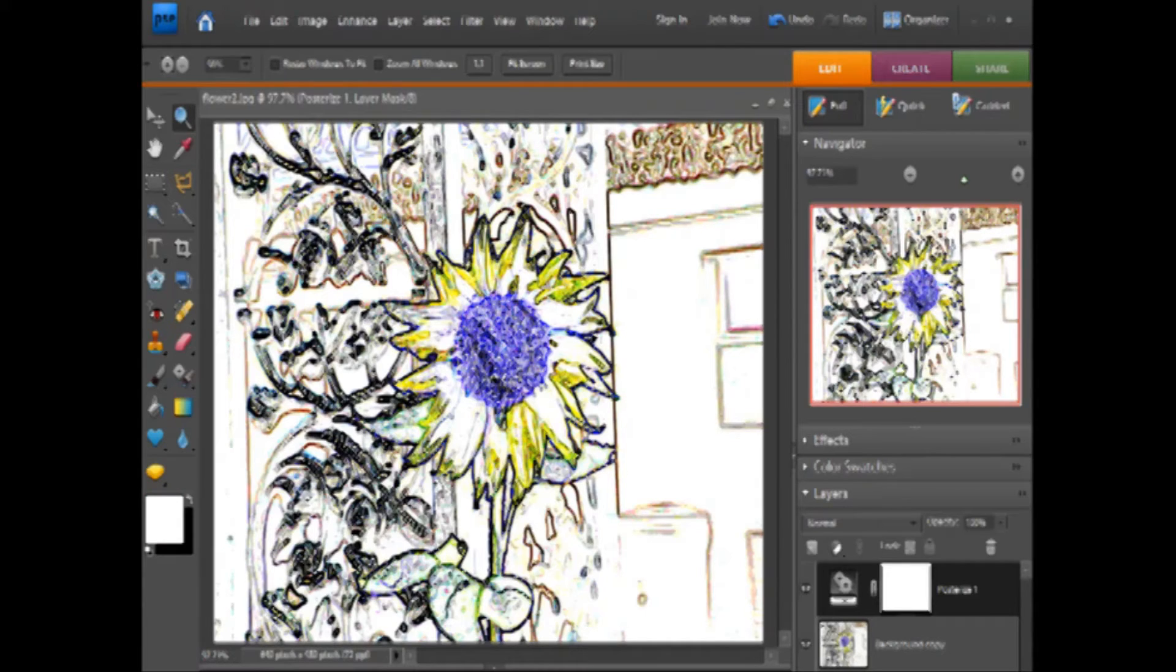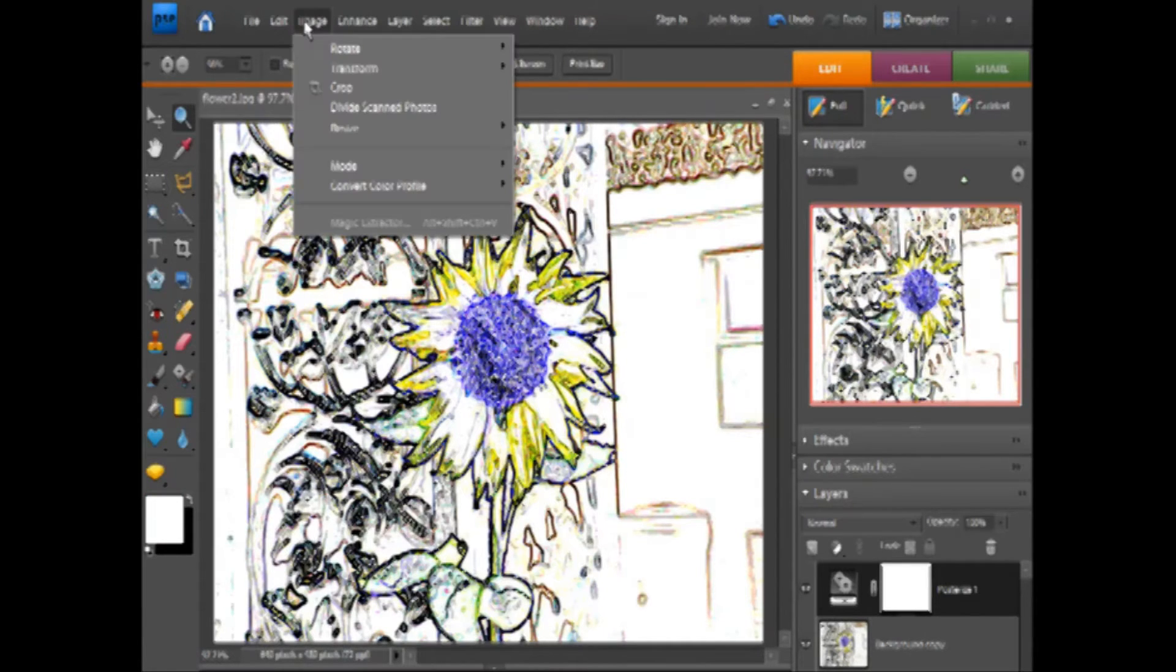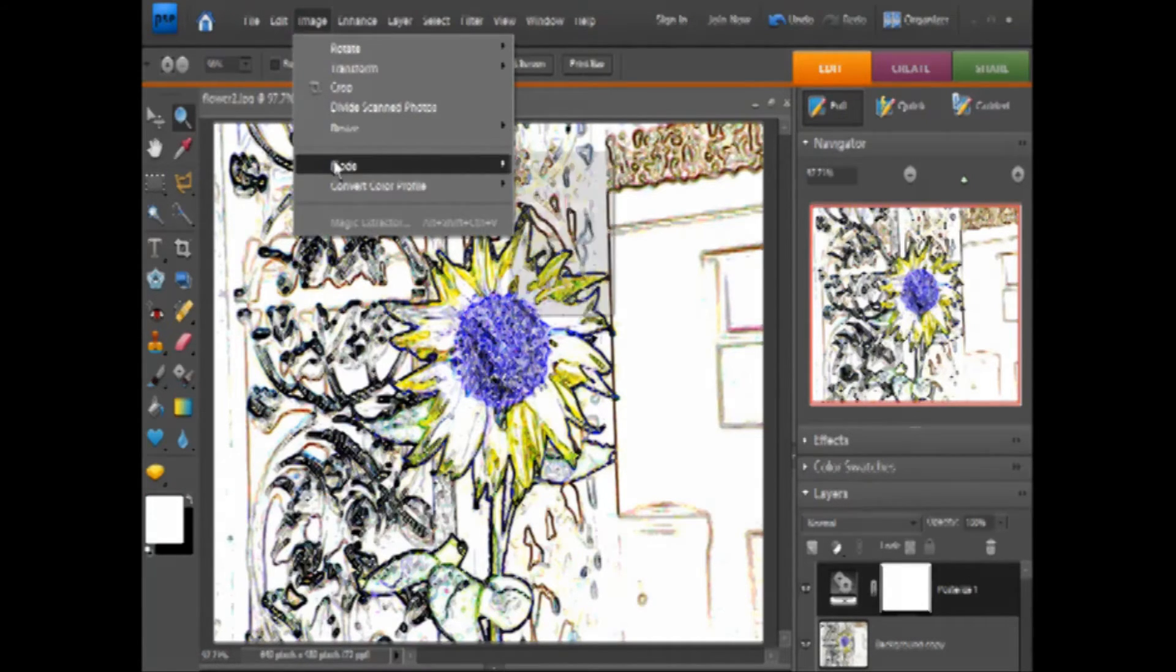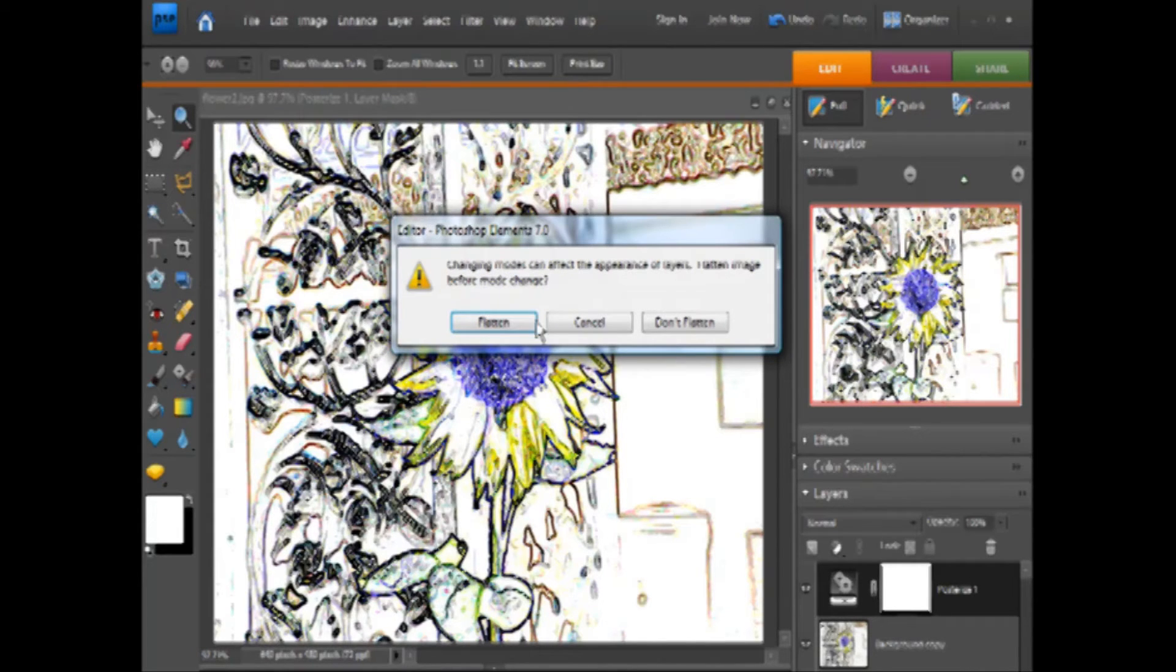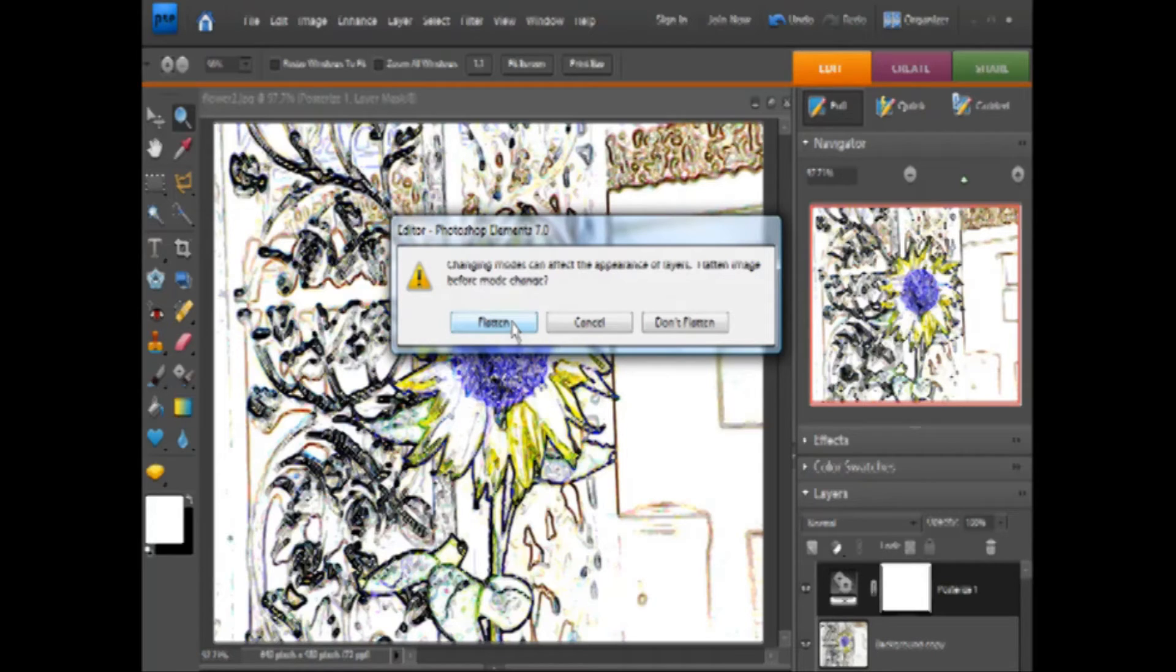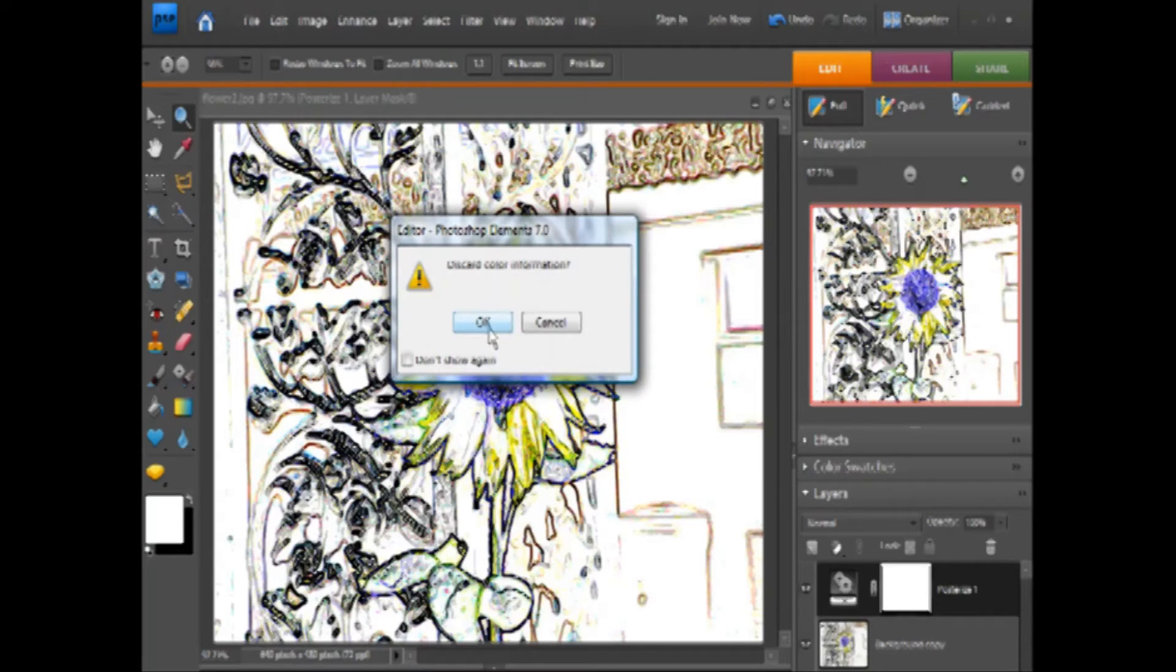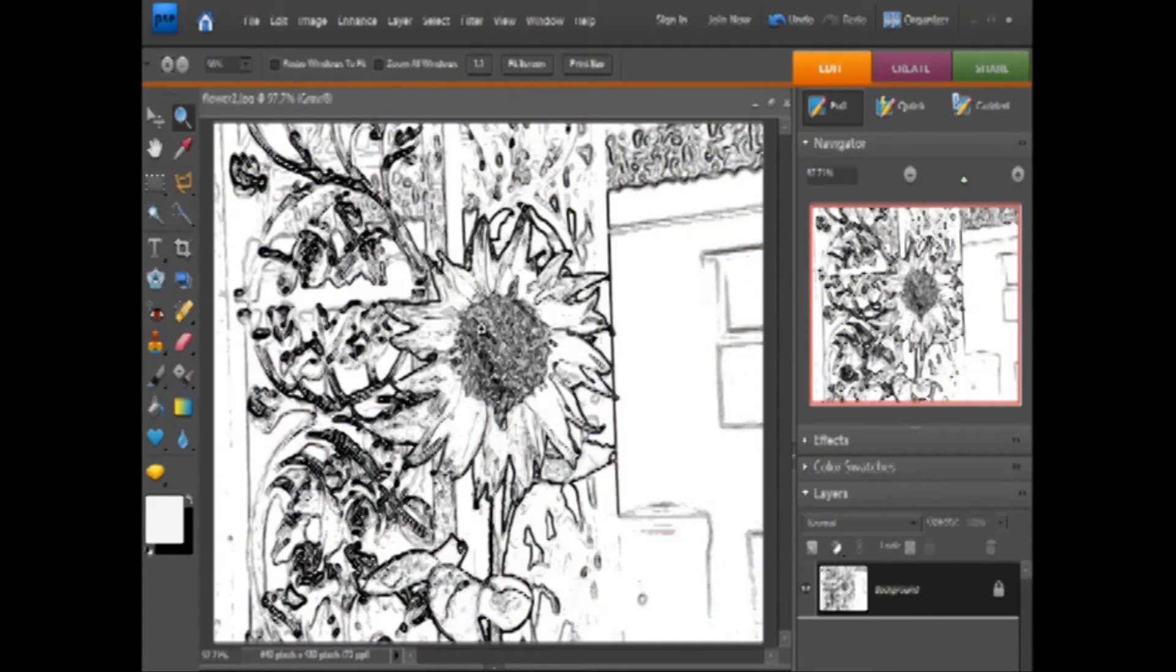Then choose Image, Mode, Grayscale. It'll ask you if you want to flatten. Depending on what stage your photo is in, it may ask you if you want to merge. Say yes, and then Discard Color Information. Click OK, and there you go.